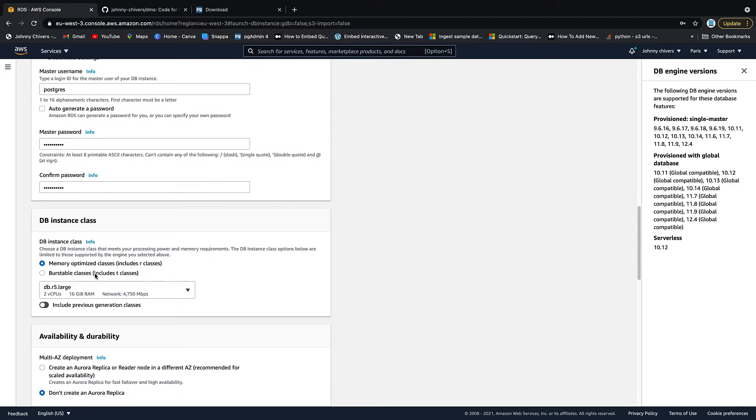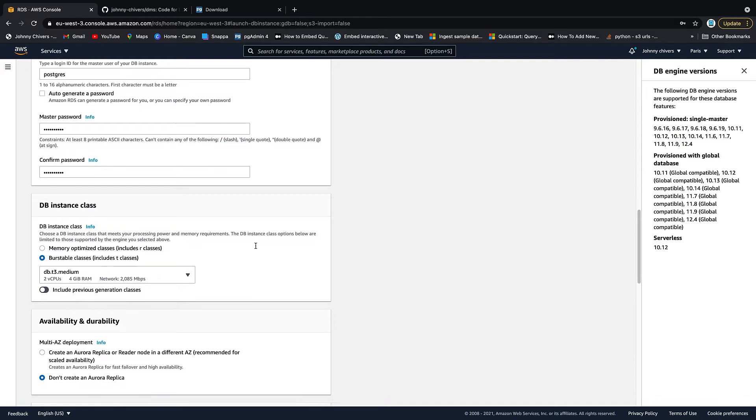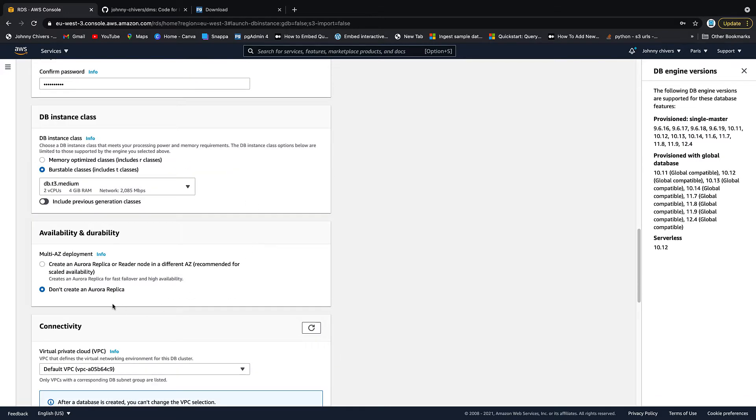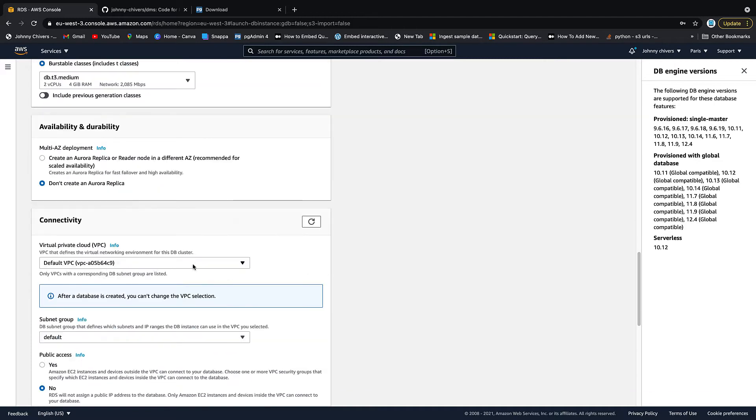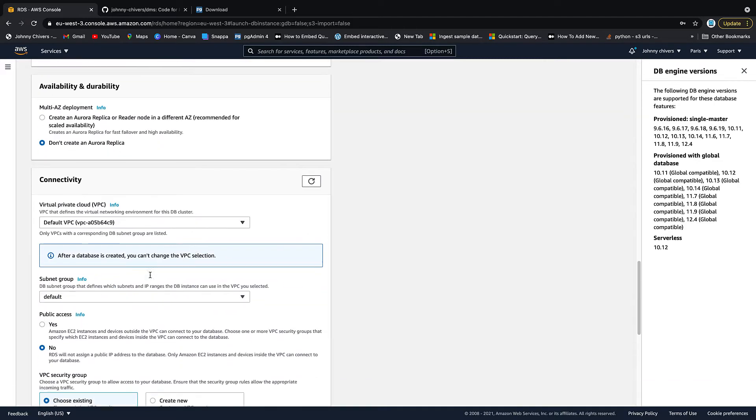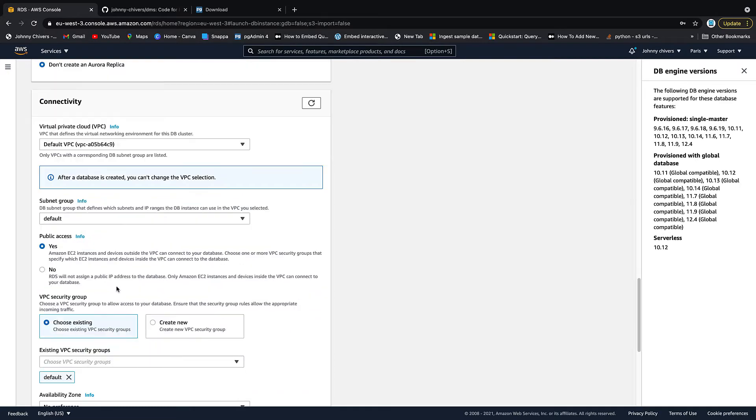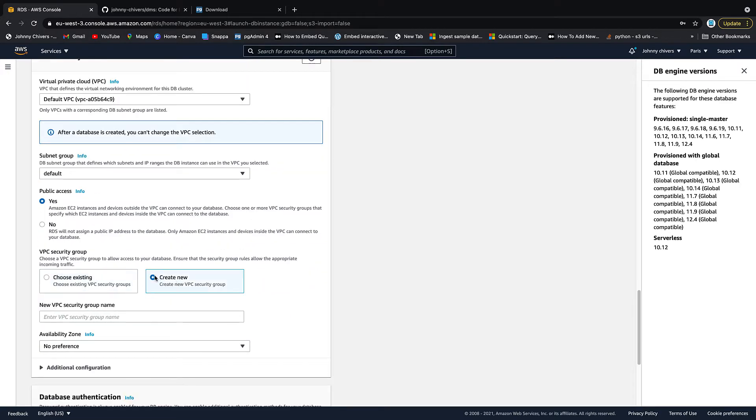DB class instance. Go to burstable classes and then pick the T3 medium so we can keep this reasonably cheap in cost. We don't want to replicate. Pick your default VPC. Say that you want the default security group. Make it publicly accessible.